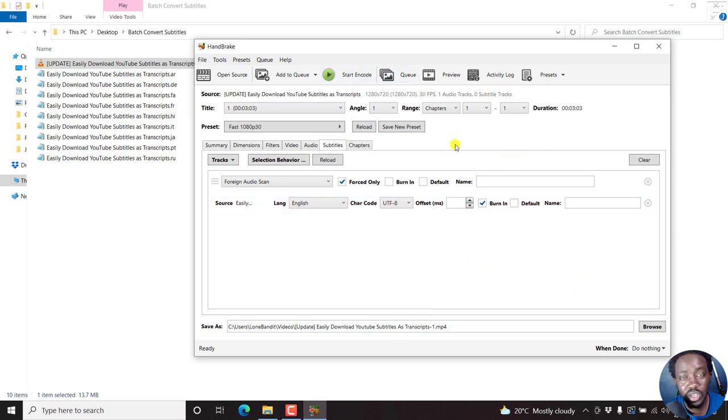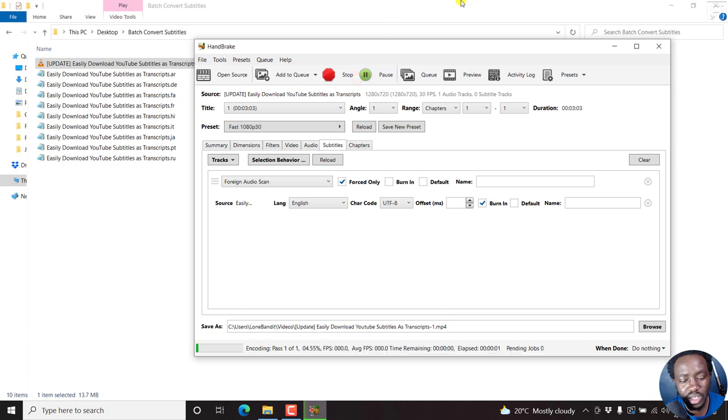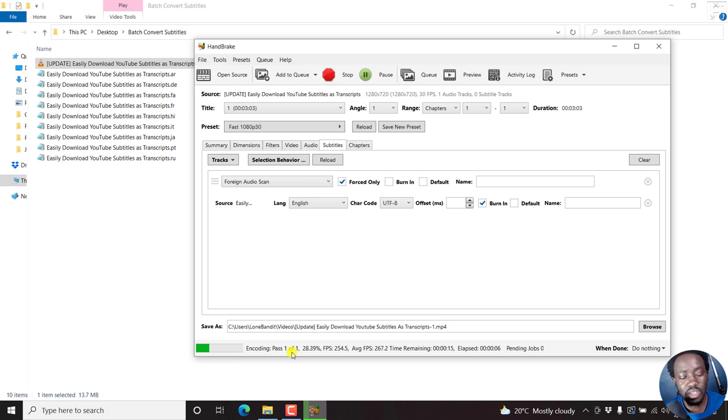But I love the fact that you have character encoding here, you can choose whatever you want. But it would be easier if we had just a better interface here. So once you're done, just click on start encoding, because Handbrake is one of the best transcoding applications out there.